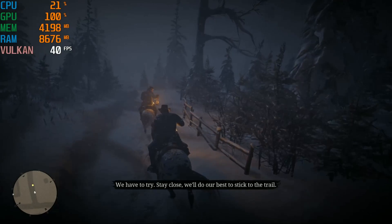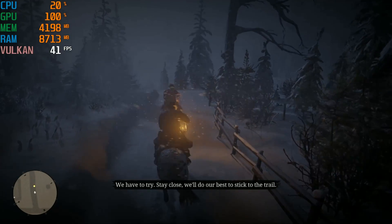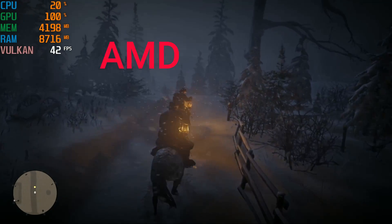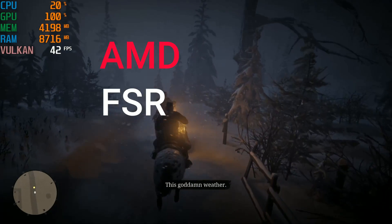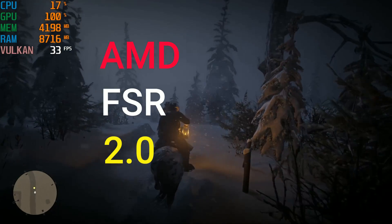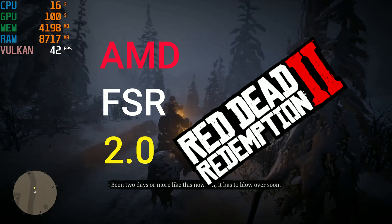Hi all. Today I will show you how to add AMD FSR 2.0 to Red Dead Redemption.